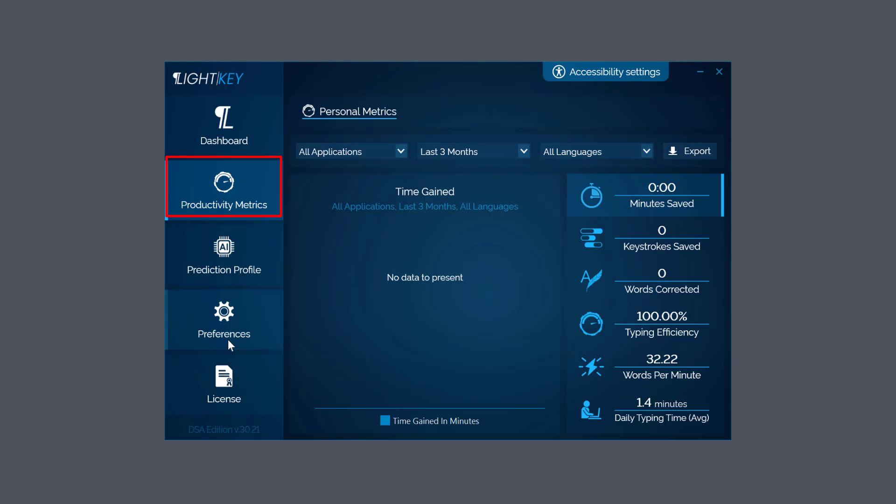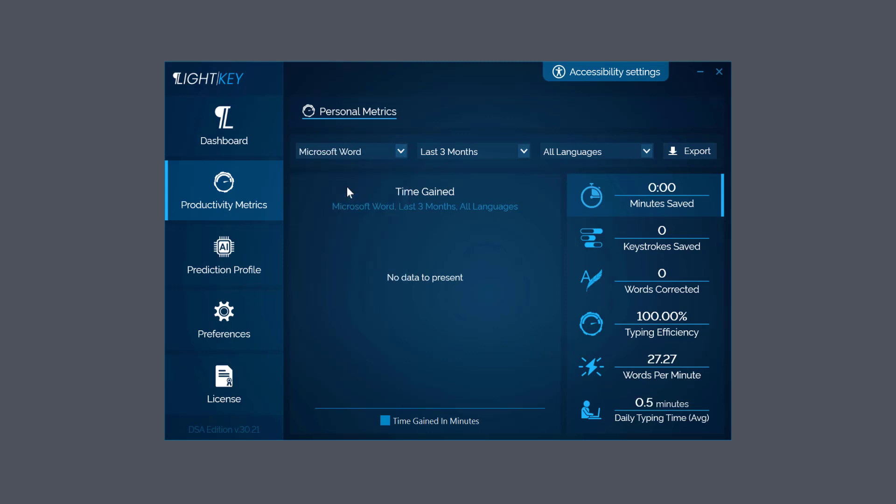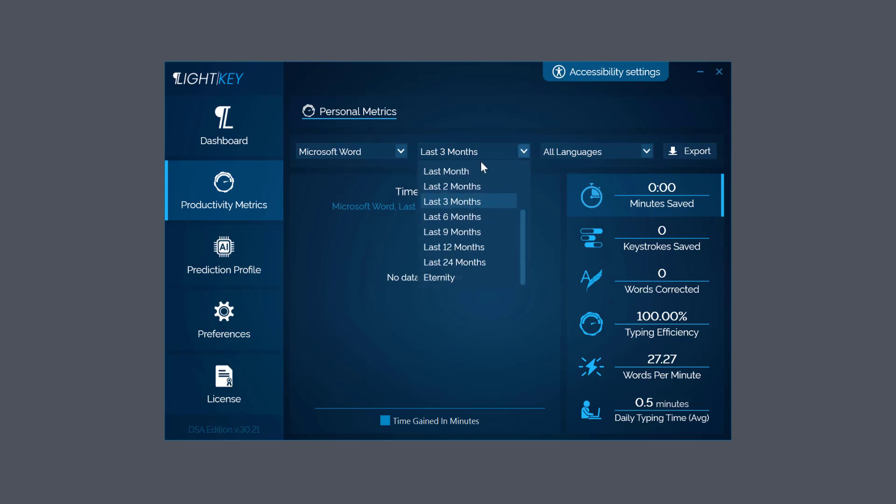Bottom right, second option: Productivity Metrics. That's a good way to check how you're doing with your workflow, how much time you're saving, how your prediction is working for you. You've got applications here so you can choose which specific applications. I put Microsoft Word - there's nothing in there at the moment because I've got no data, but you can find out precisely what your productivity is and your personal metrics for the last three months or even the last month.